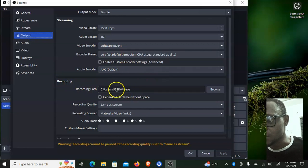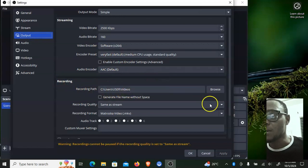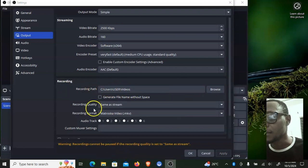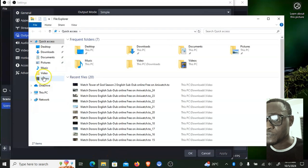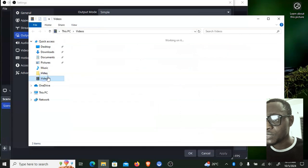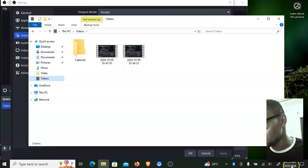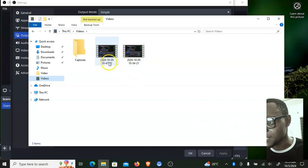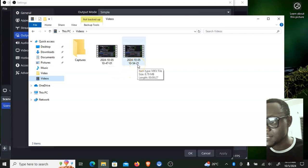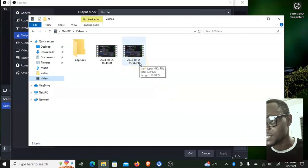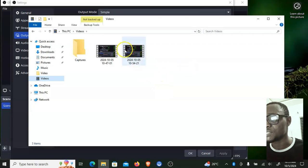The default save location is your user Videos folder. Go to your file folders and navigate to Videos — you will see the videos that have been recorded. Here is the video I just recorded. You can see the timestamp right there, which corresponds to when I made the recording. This confirms it is the one that was just recorded.